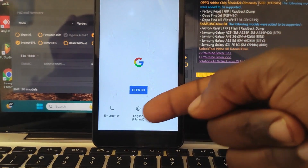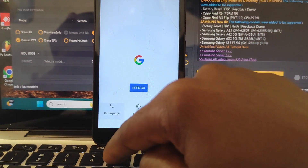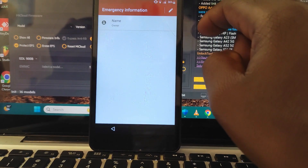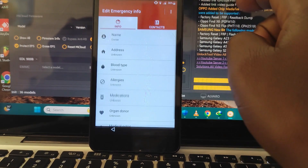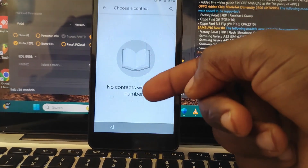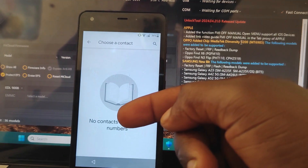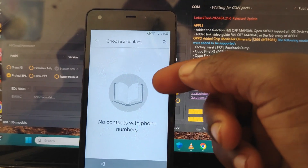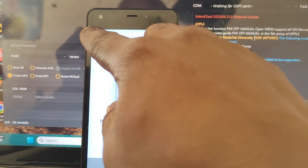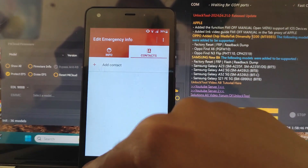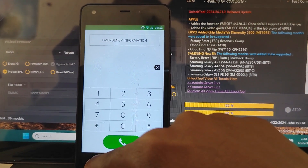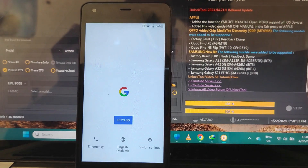Another thing: if you go to emergency, click emergency, and then click emergency information — tap here on contacts, add contacts — you're not going to see anything, since this phone doesn't support showing contacts from your SIM card. So this method doesn't work with this phone. Go back, back, back.